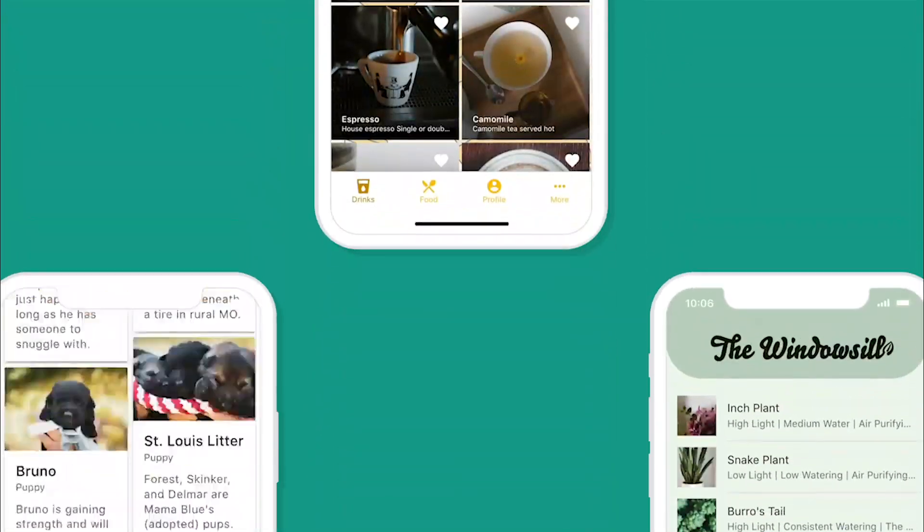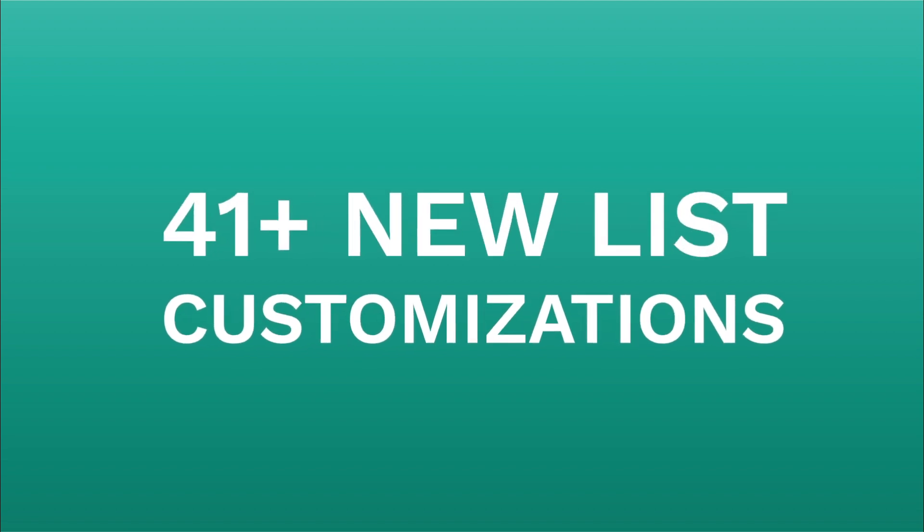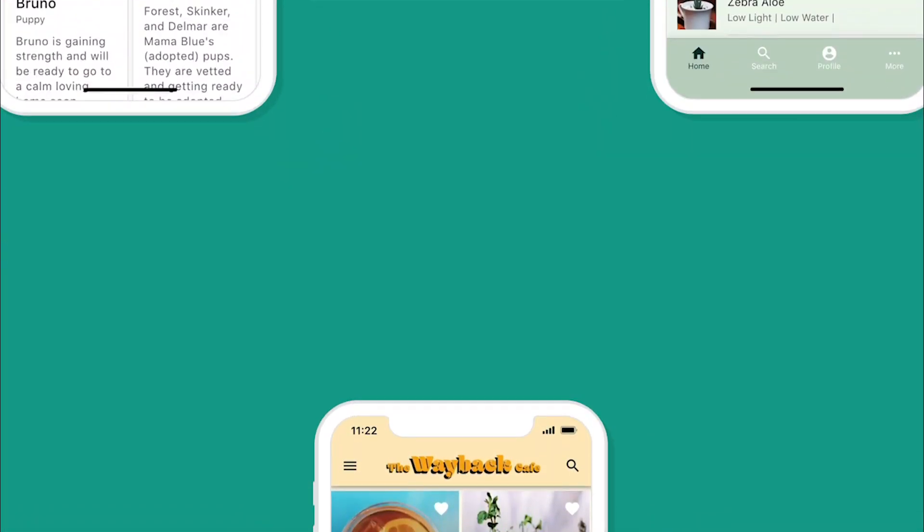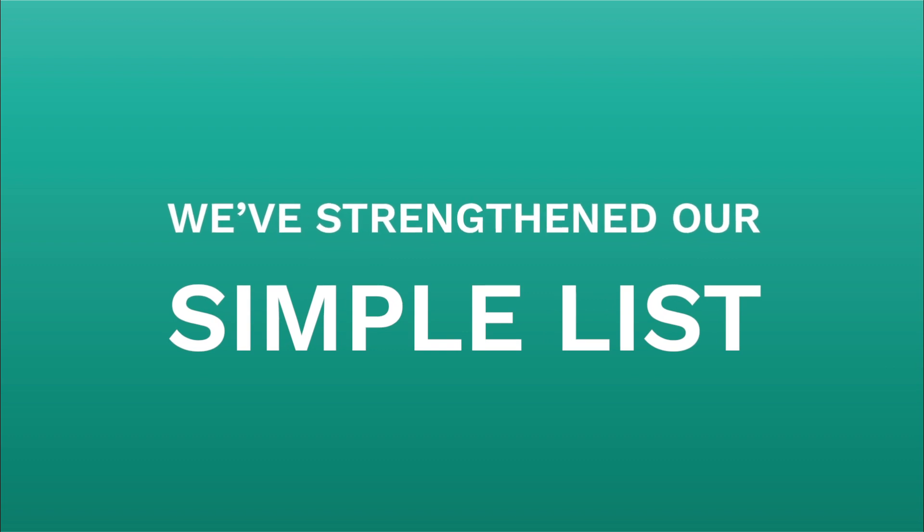I've got some exciting new updates to start off the new year. We've actually added 41 new options to all of our lists — that's our simple image and card list. Now we have a ton more options.